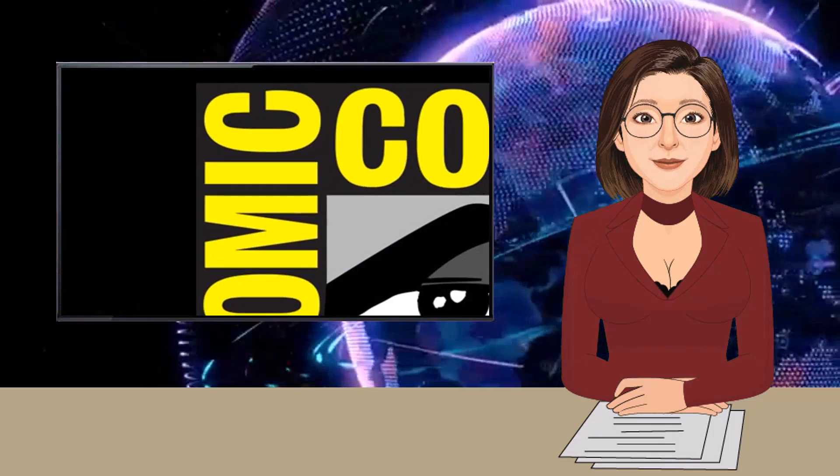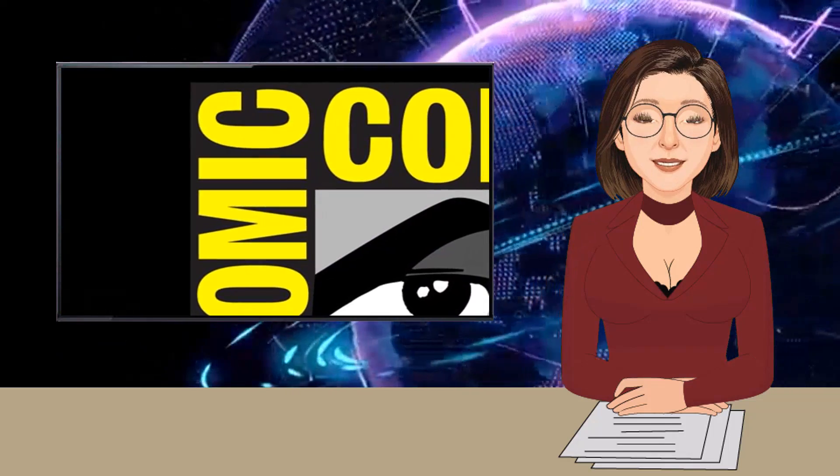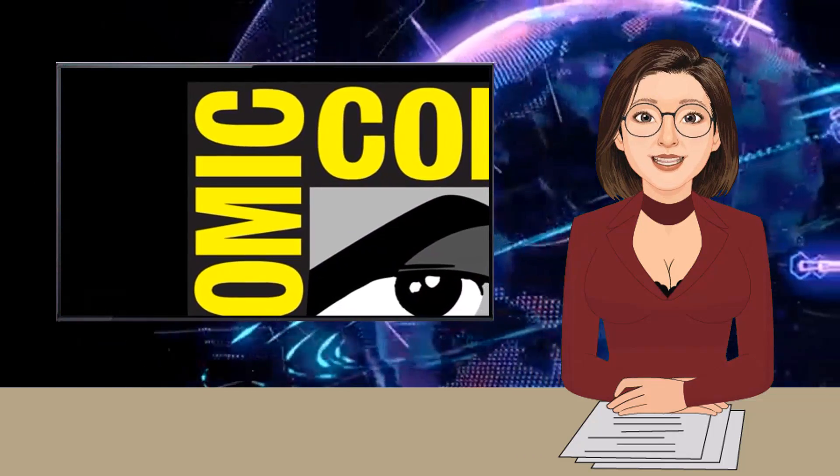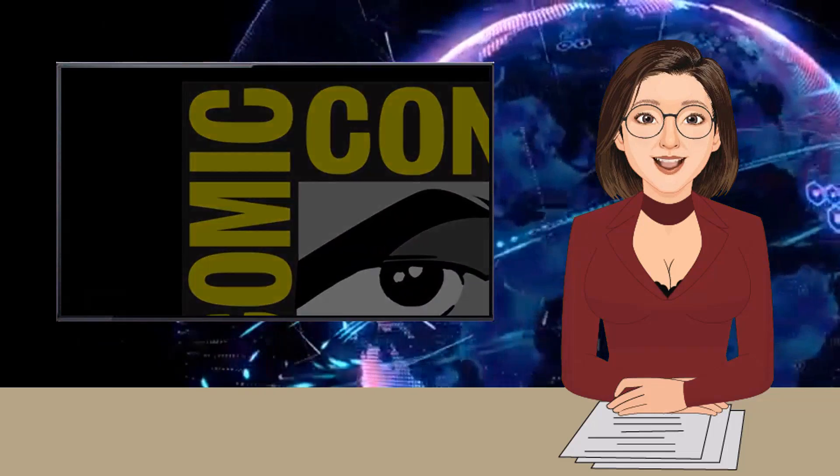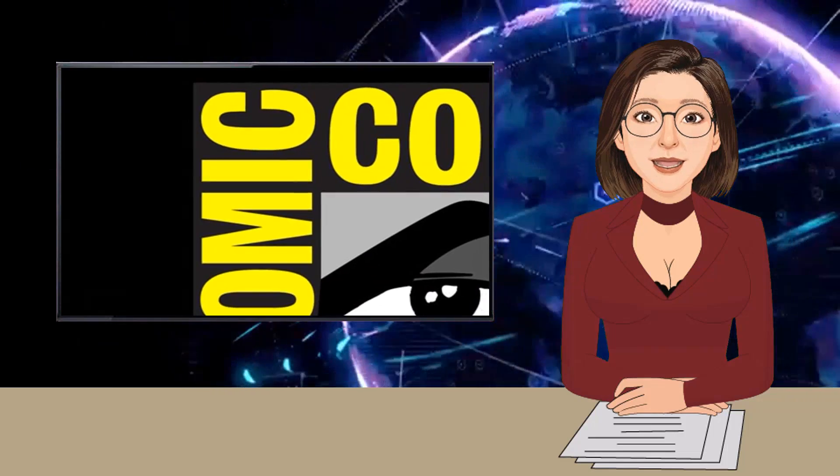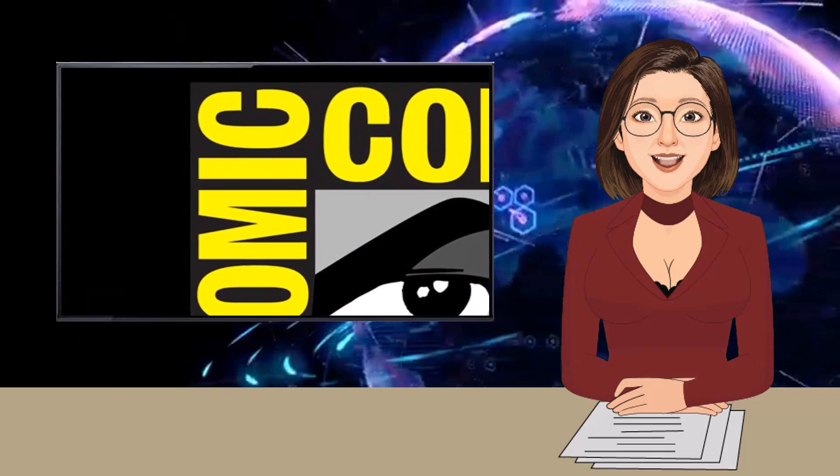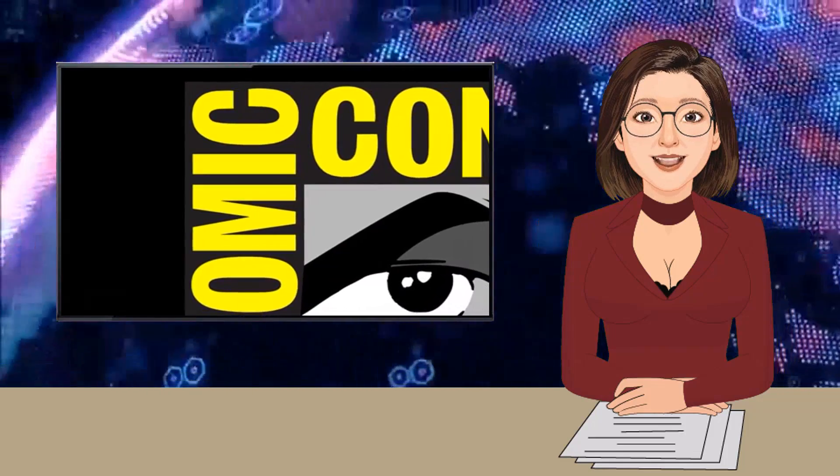Comic-Con special edition will take place at the San Diego Convention Center as a three-day event from November 26 through November 28. That means it starts the day after Thanksgiving, assuming the health situation allows for it.